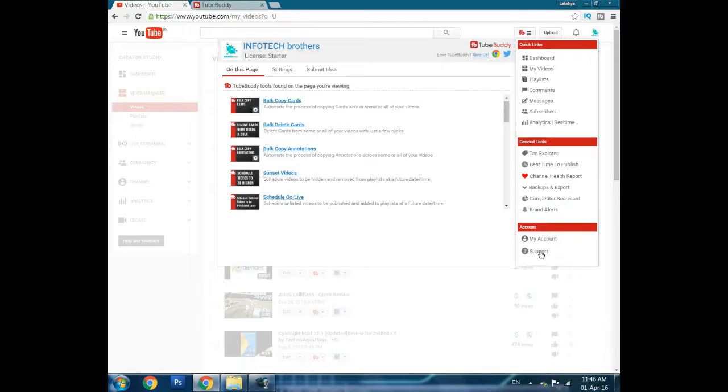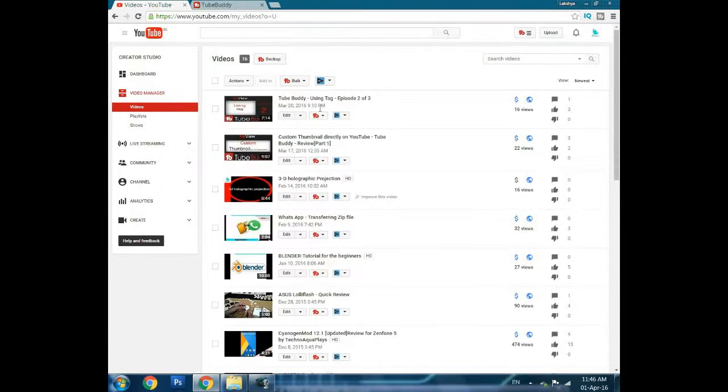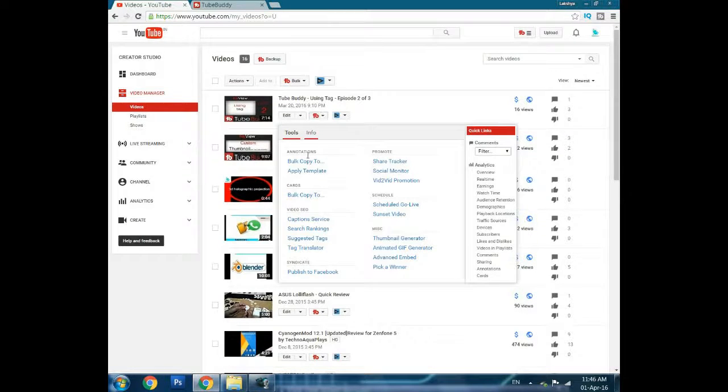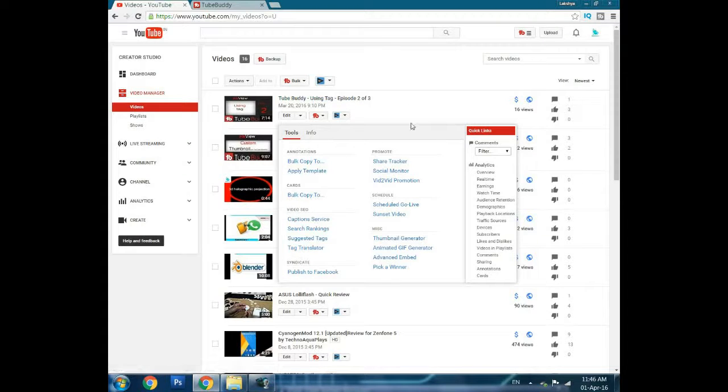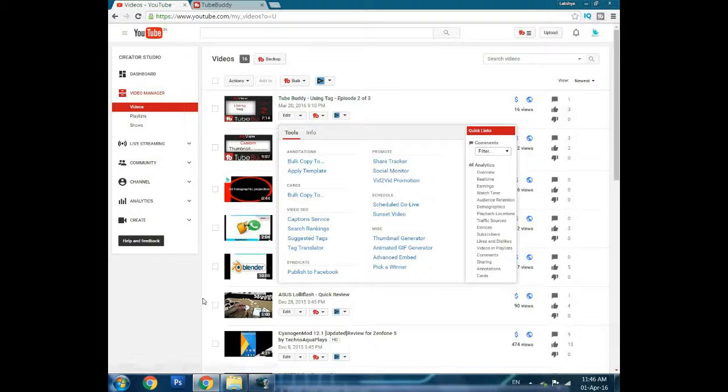From accounts, you can get support and go to my accounts. In the video section, you can click on annotations. You can make video annotations or apply annotation templates to videos that already have annotations.